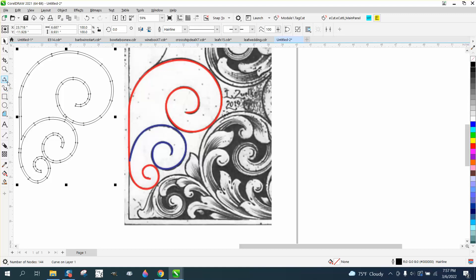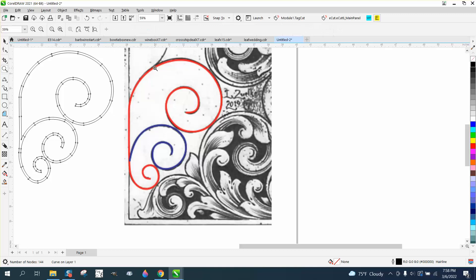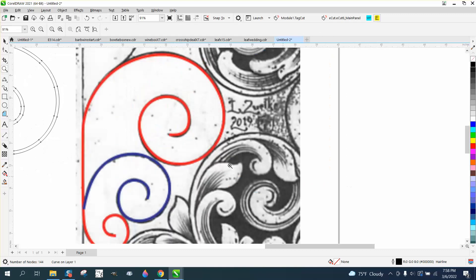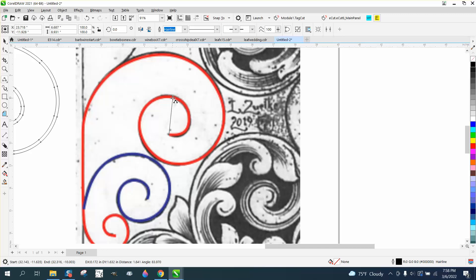So I draw everything in hairline. I'm gonna zoom in a little bit and I'm gonna get my three-point curve line. I'm gonna go from there to there, let go of the left mouse button, then hold down the control button and it makes a perfect shape.